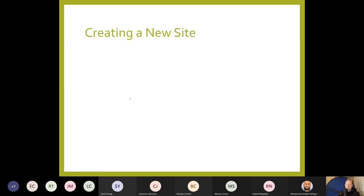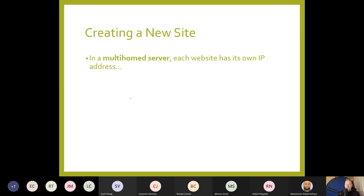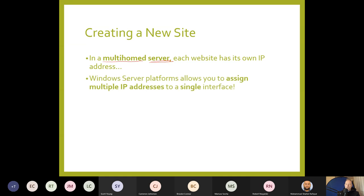In a multi-home server, each website has its own IP address. Windows Server platforms allow you to assign multiple IP addresses to a single network interface — this is how ISPs do it. There will also be questions about this in the 20-question multiple choice assessment.